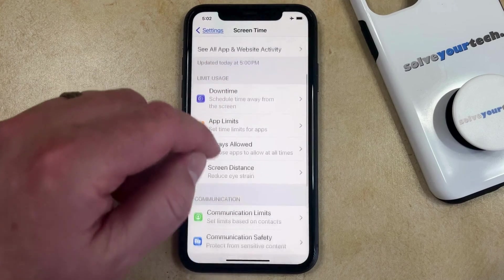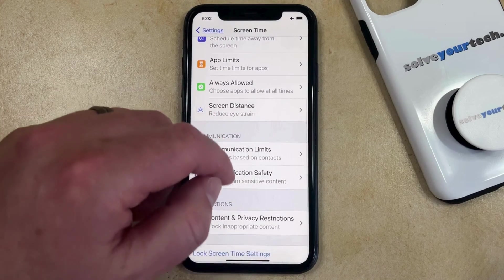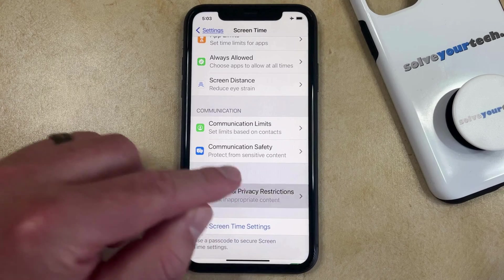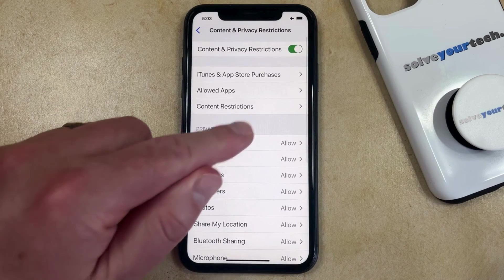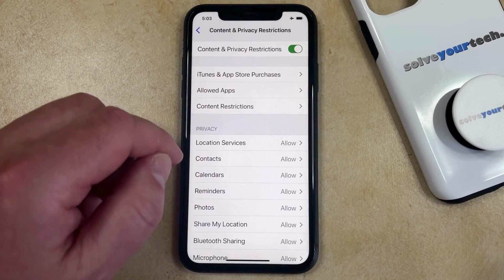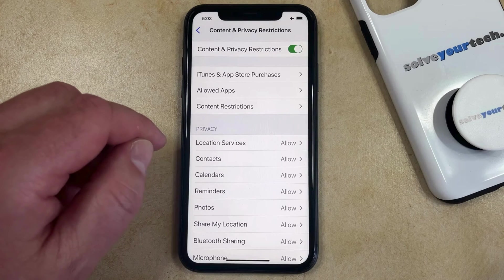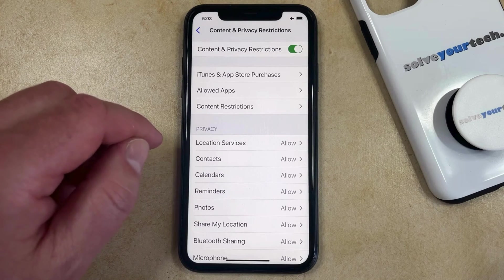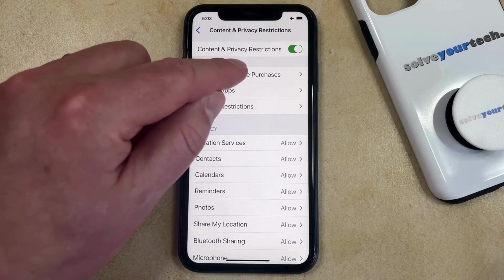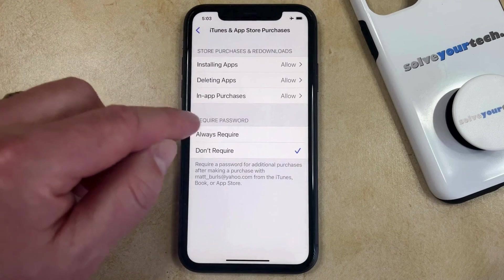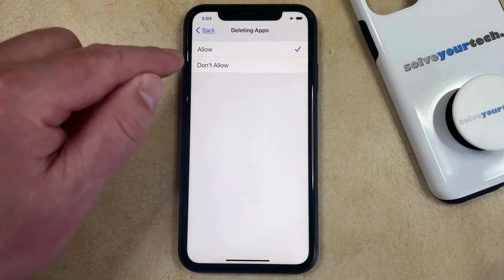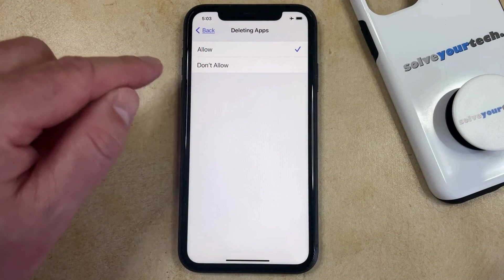Scroll down to the content and privacy restrictions section. You can either turn that off completely, or if you want to leave it on and just allow yourself to delete apps, choose iTunes and app store purchases, then select deleting apps and make sure that allow is selected.